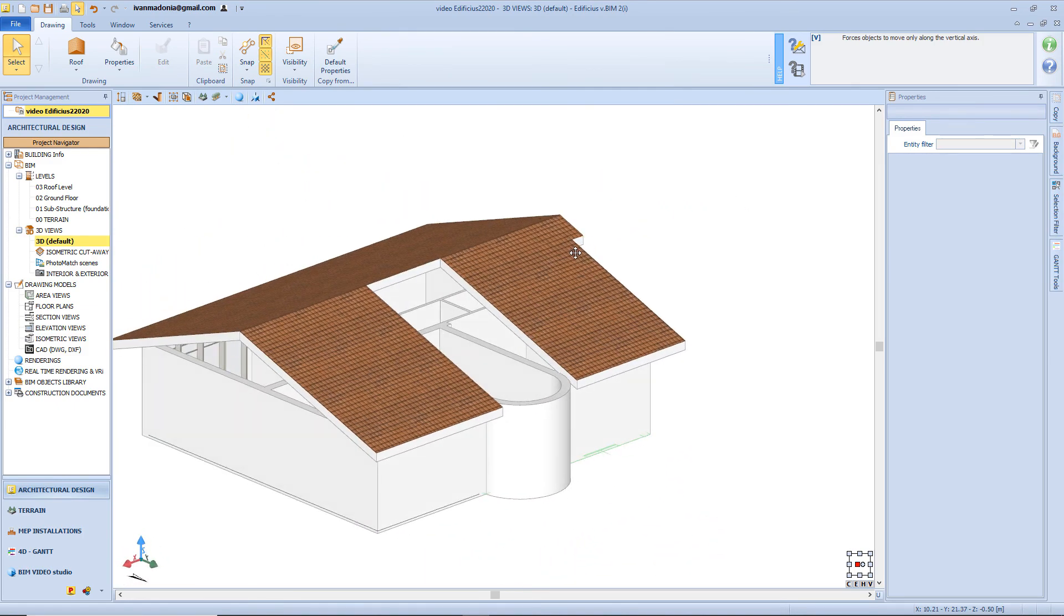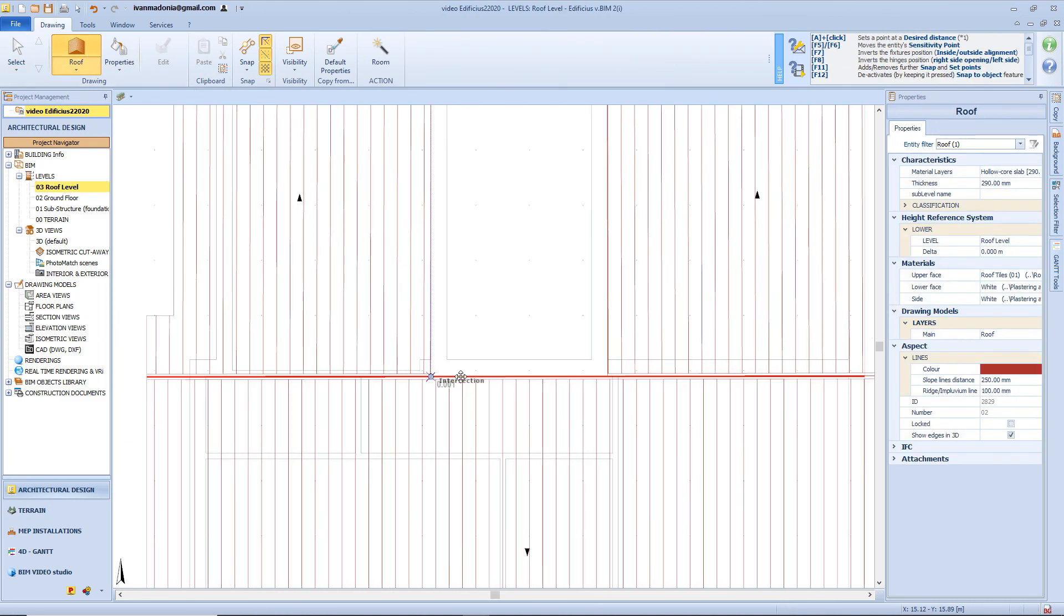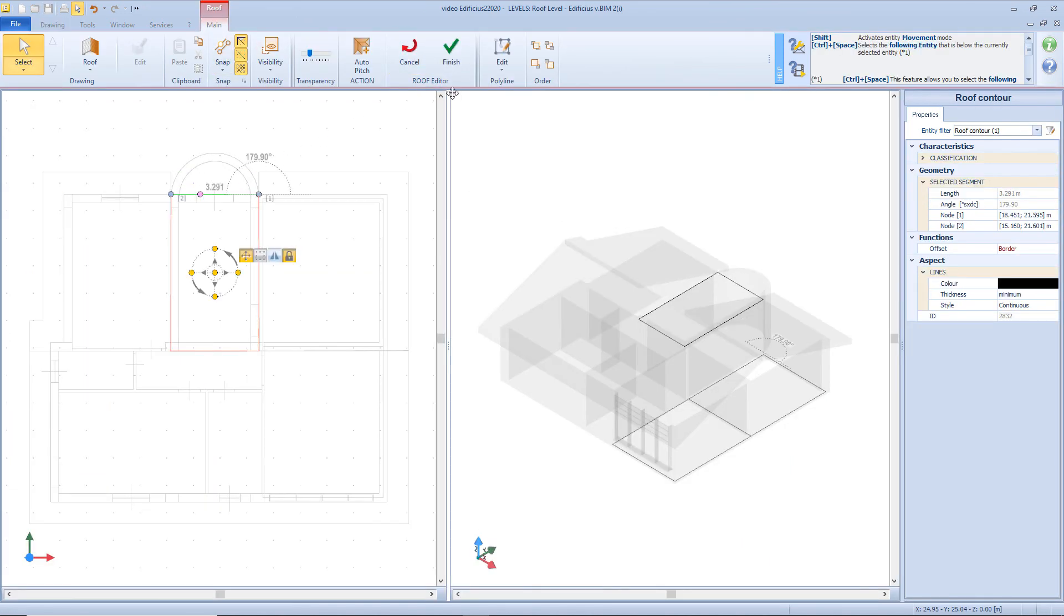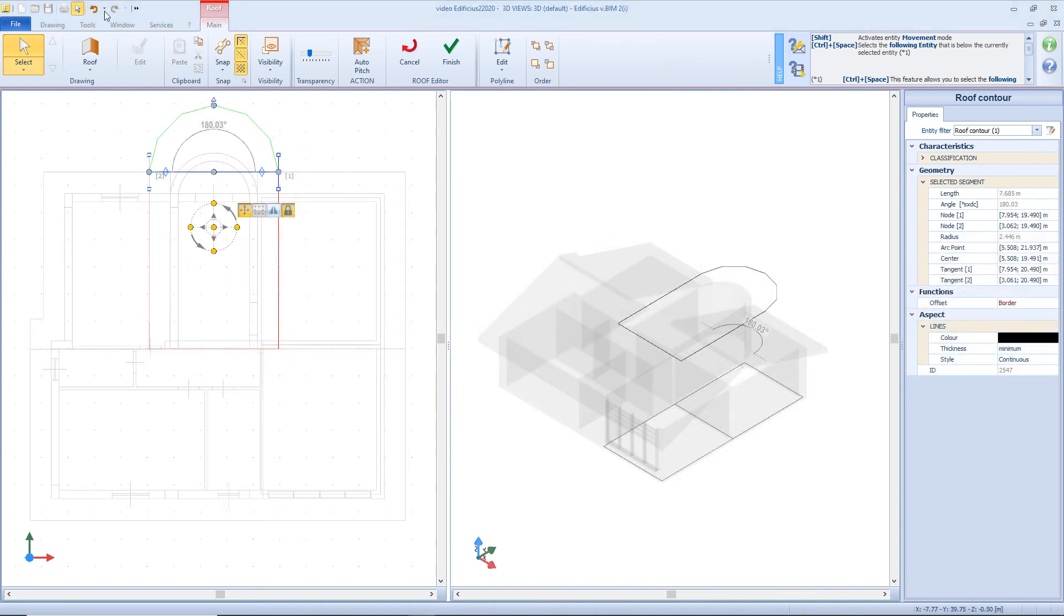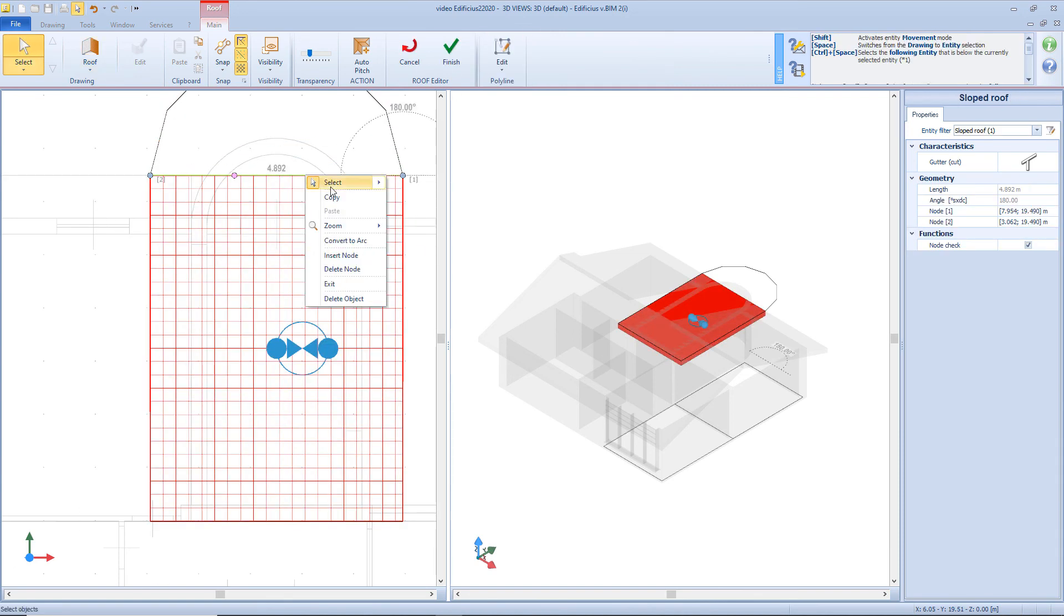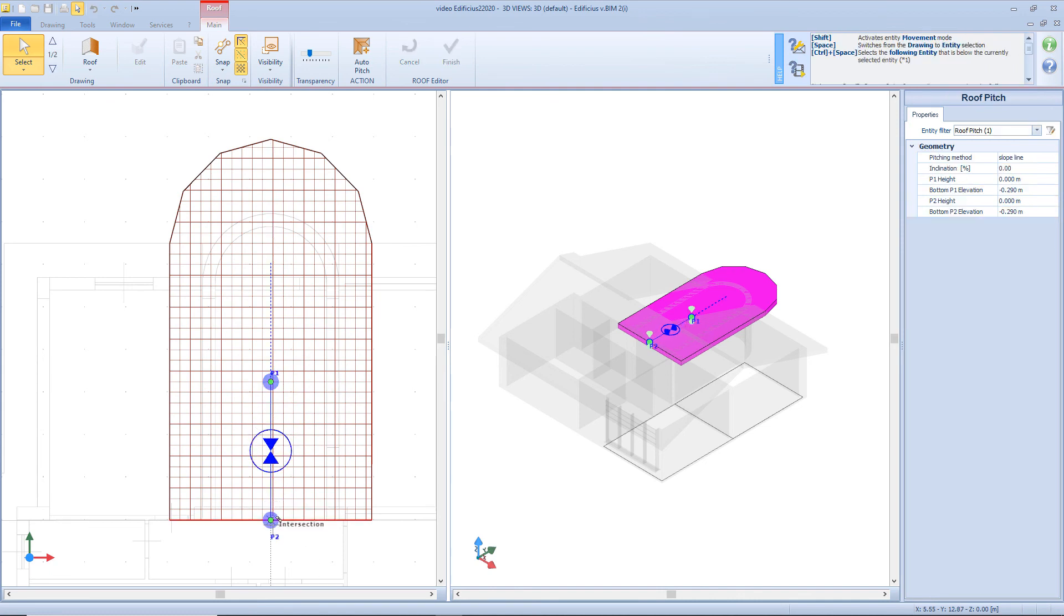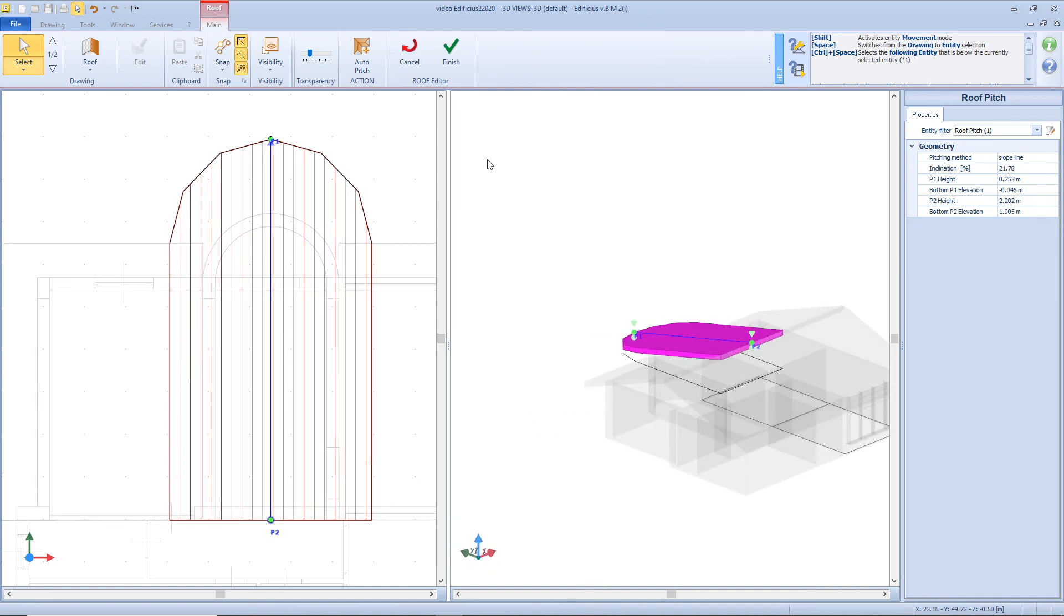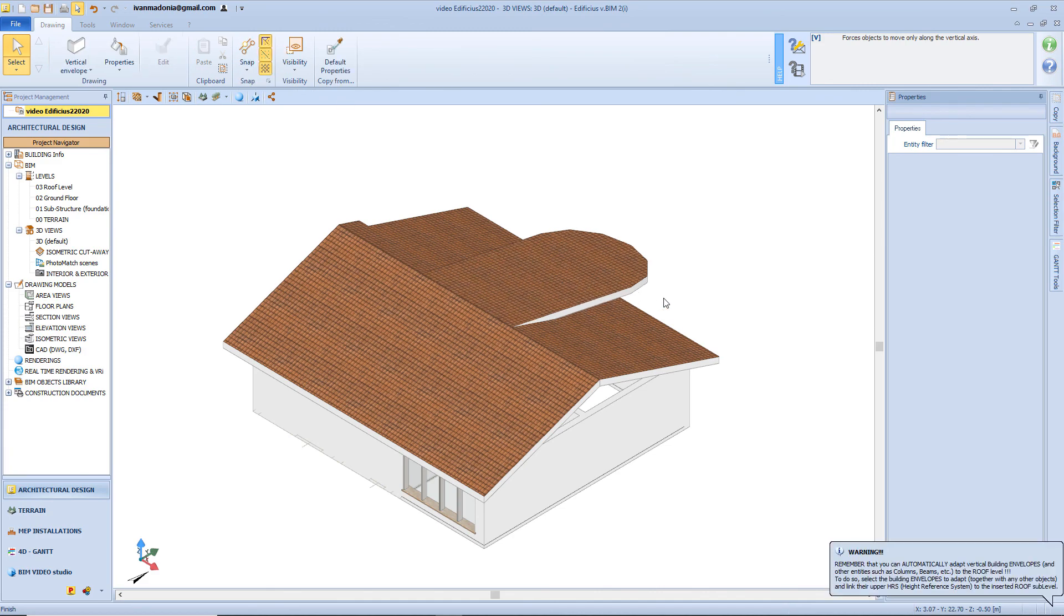But of course we need to add a small roof over our staircase. So let's define our perimeter. Again we will assign an offset of 80 cm. Now convert this segment into an arc, and insert the roof. Of course we need to convert this segment as well into an arc. We need to modify the position of the point 1 and point 2, both horizontally and vertically. Now close the editor, and the roof section is completed.